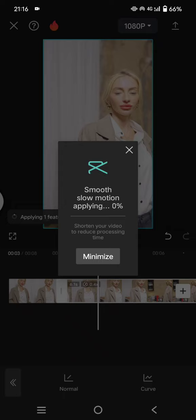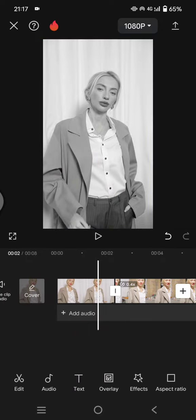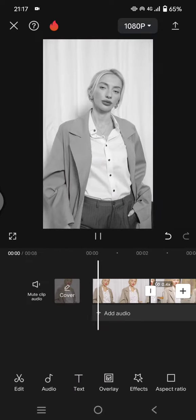clips. Just wait until this process is done. Okay, so now the smooth slow-mo has been applied and this is the result.